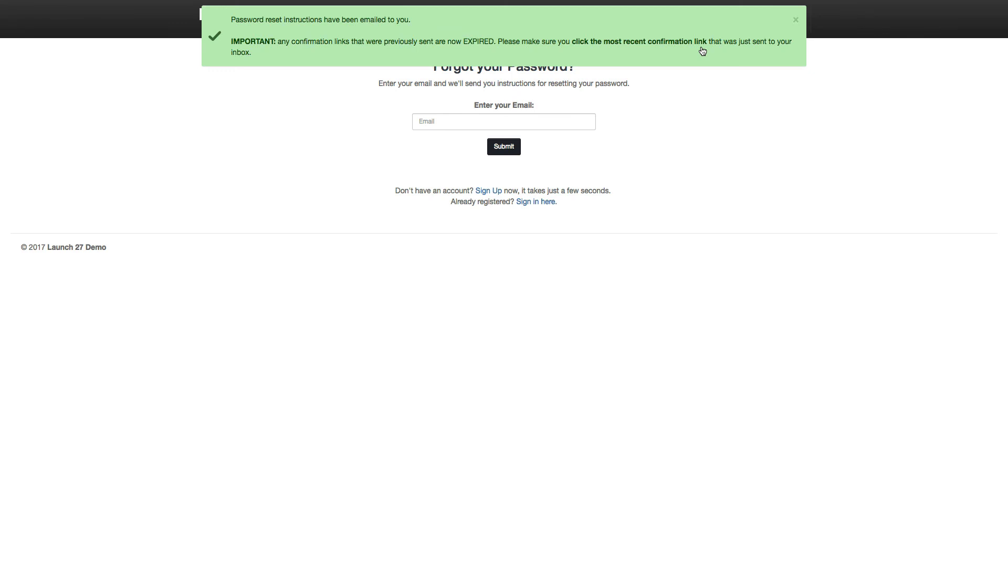So that's pretty much it for logging in as a team. If you have any questions, please let us know at support@launch27.com. Thanks.